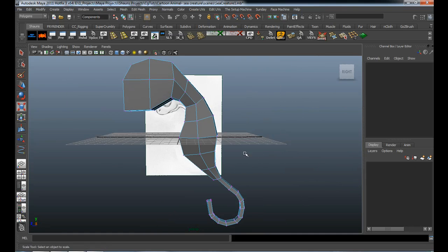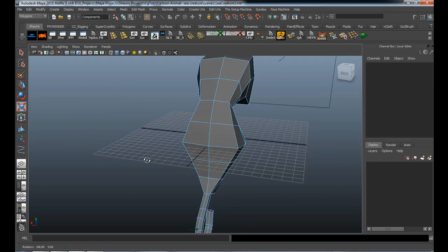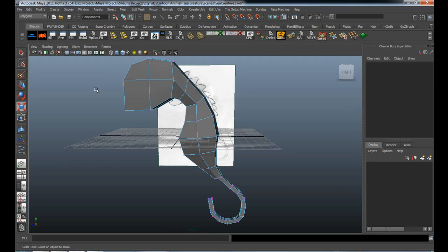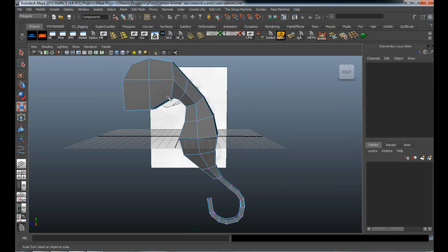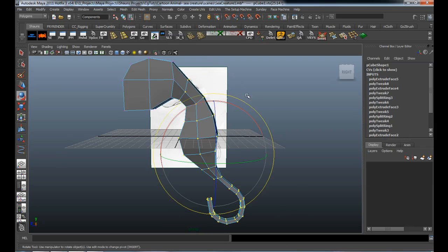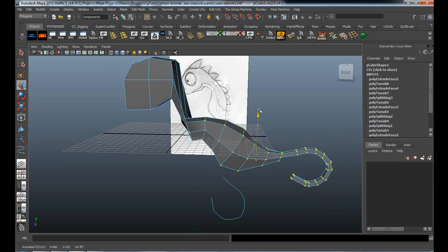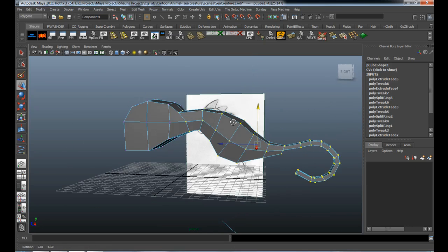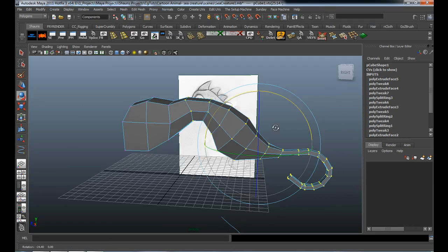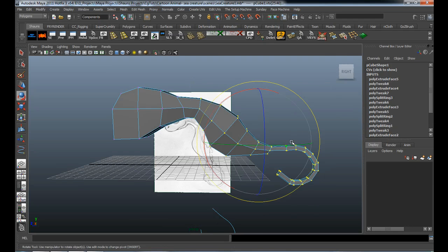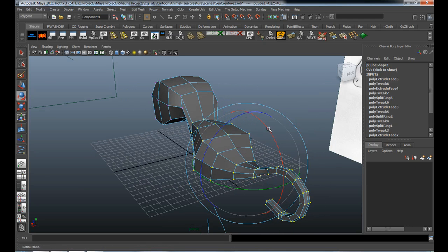Now that we have the general shape of what we can call a cartoon plesiosaur, I want to reshape it so it's going to be easier to rig. I'll select all the parts and rotate them so the body is straight and flat. We can probably rotate again so the neck is at least straight, then deselect and just rotate the body on its own.